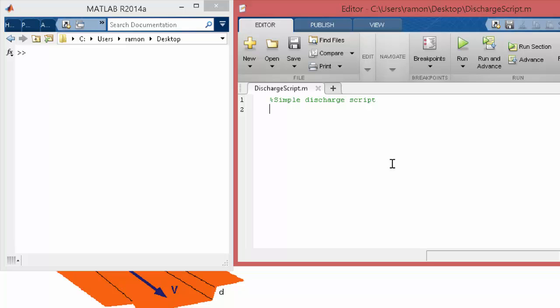So let's just say, for now let's keep something simple. Let's just say velocity equals, we'll just say 10.